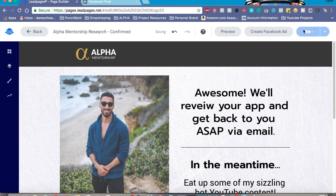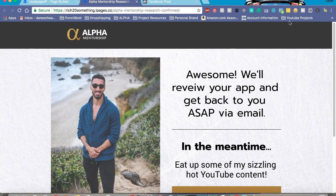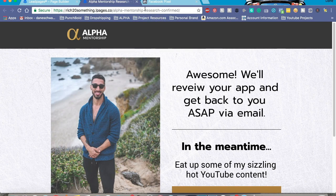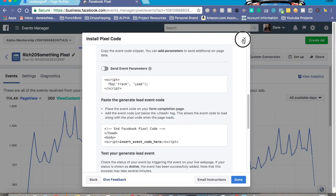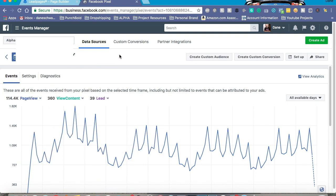Hit Update, and let's take a look at that page to make sure it's working. As you can see, on this page we have three events firing: we have Page View, and we have a Lead. Which means when a person goes through this funnel, Facebook is going to track that data. As you can tell, it's tracking right through here — 39 leads, all this content view, and all these page views.